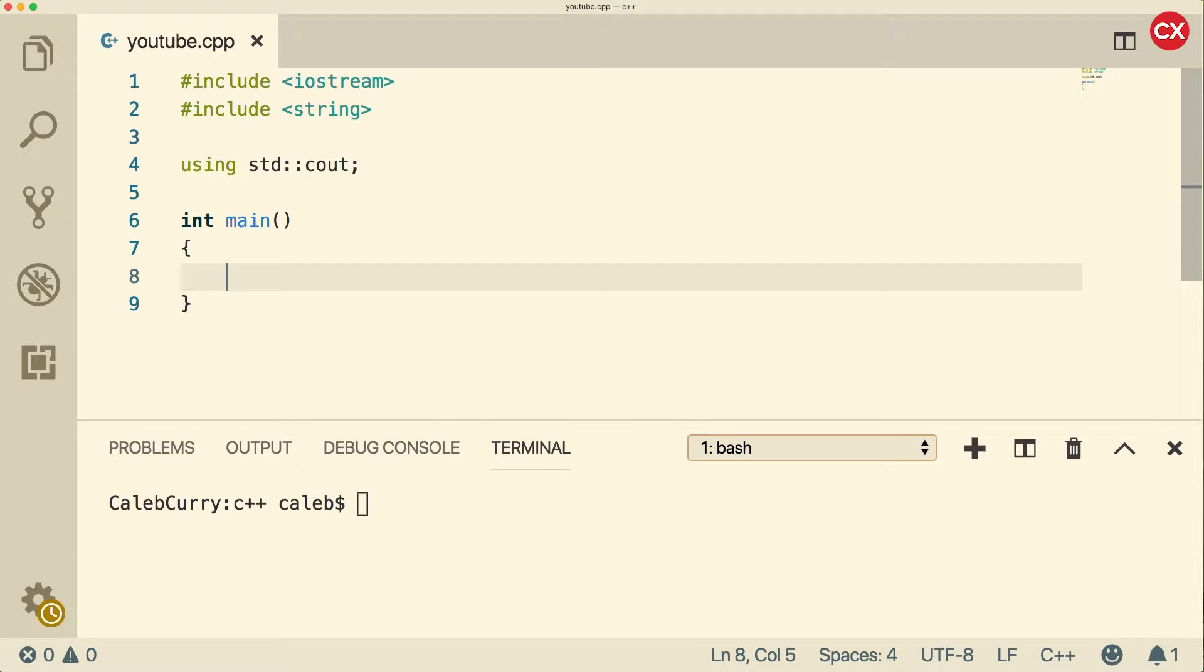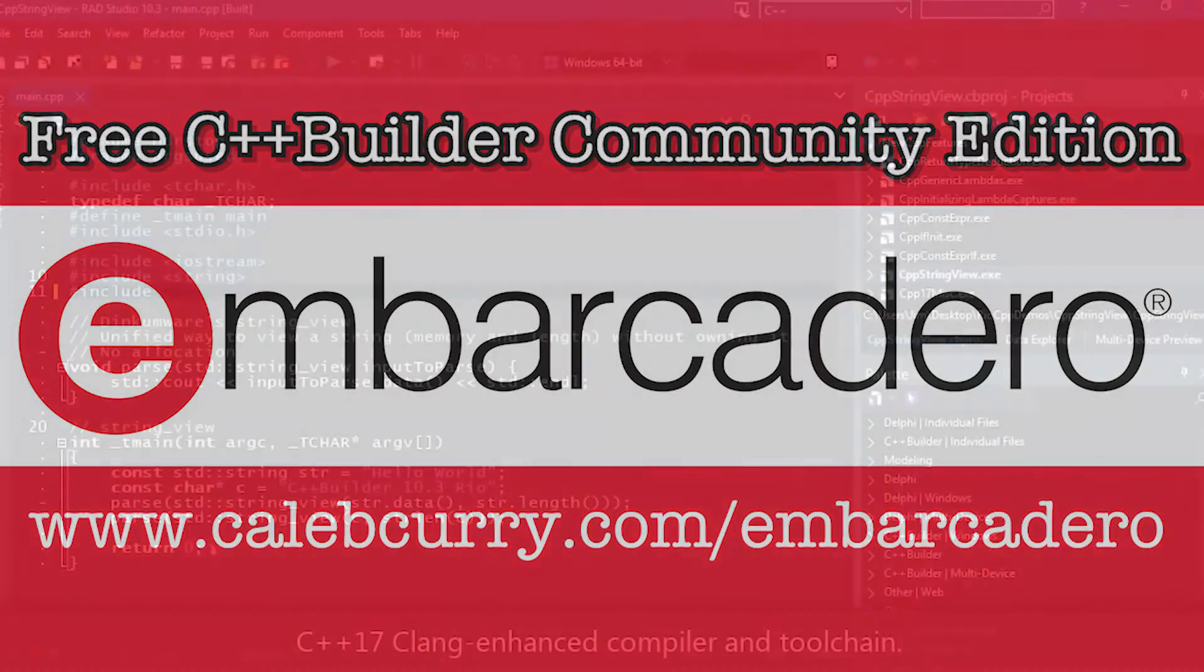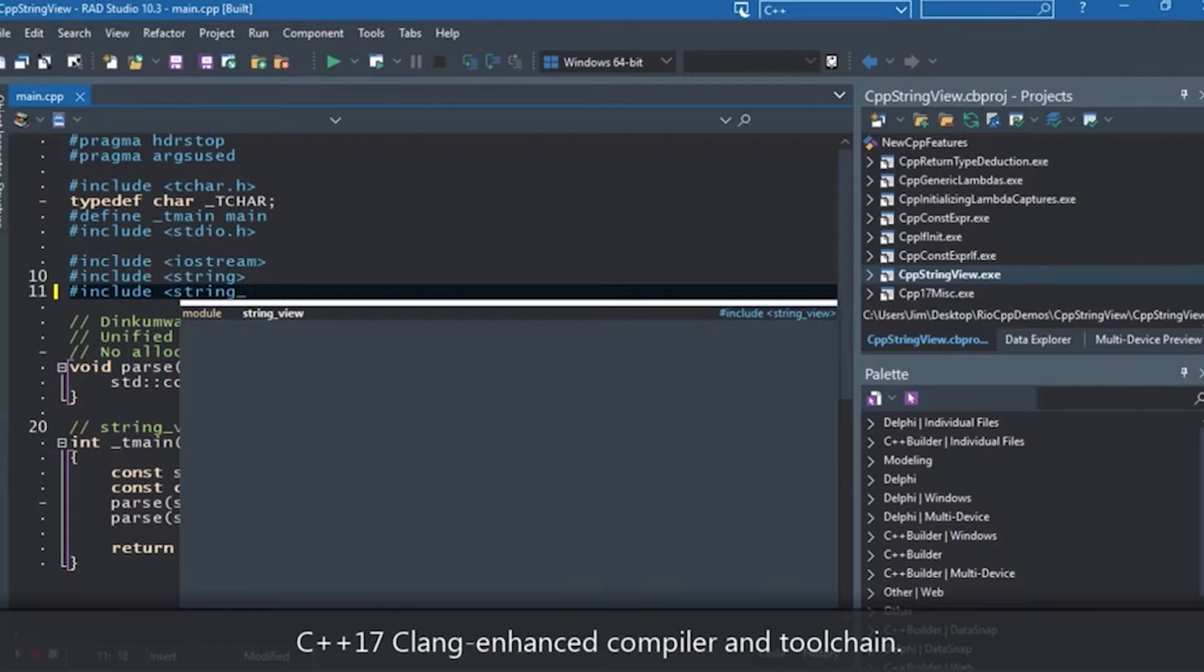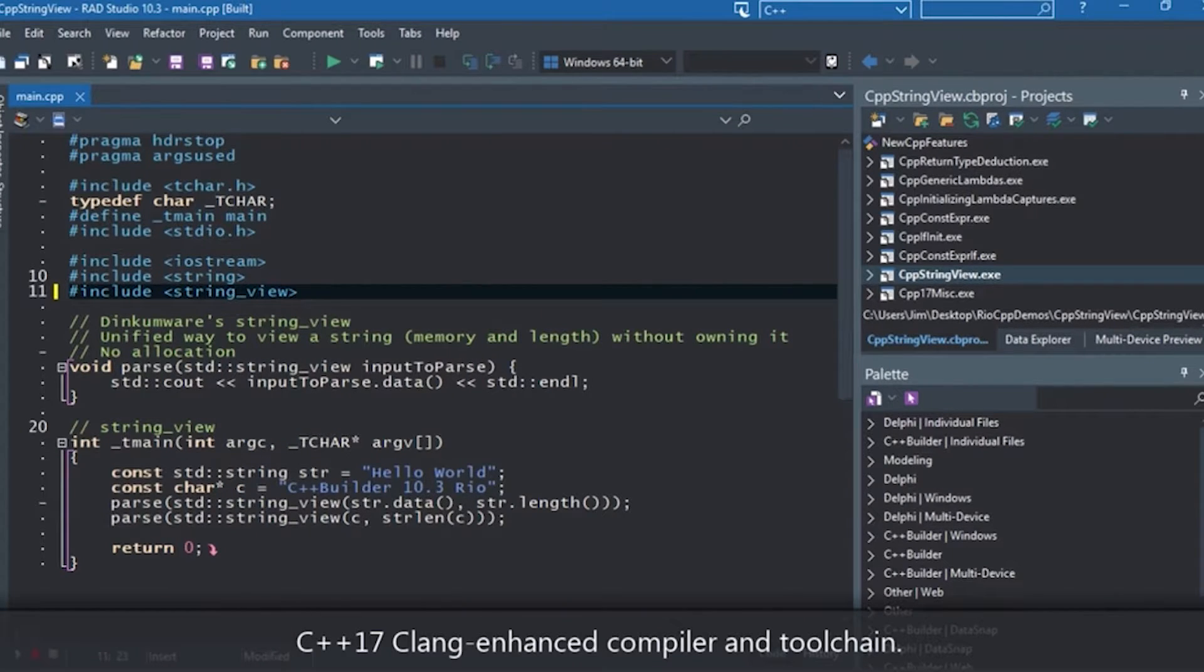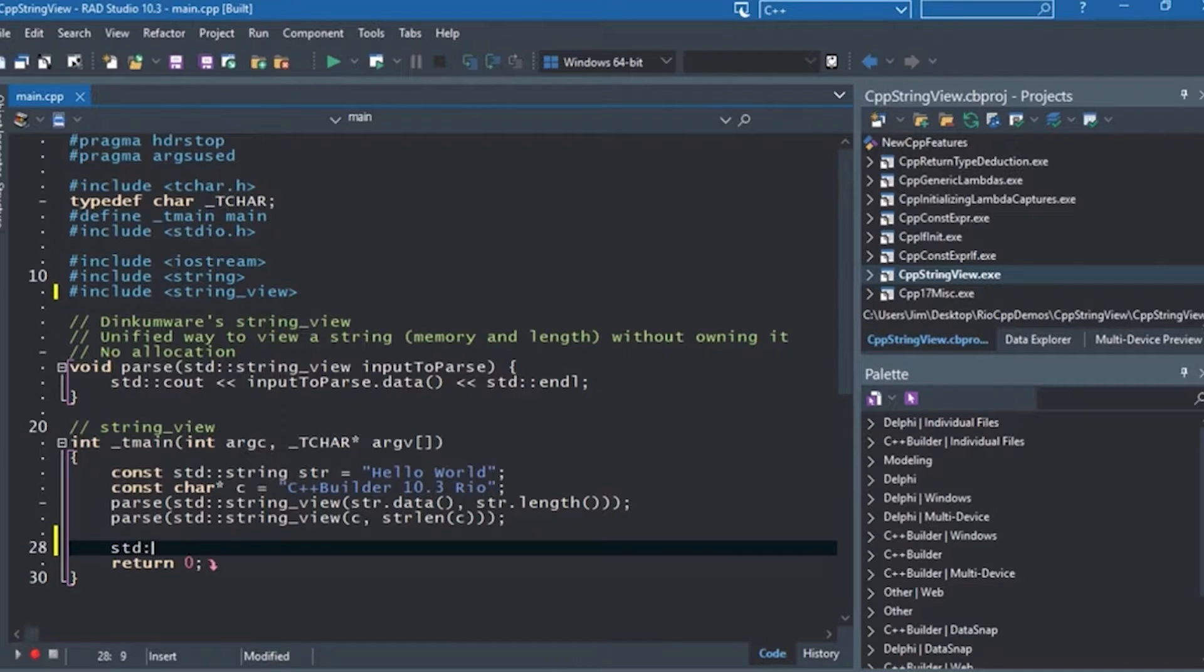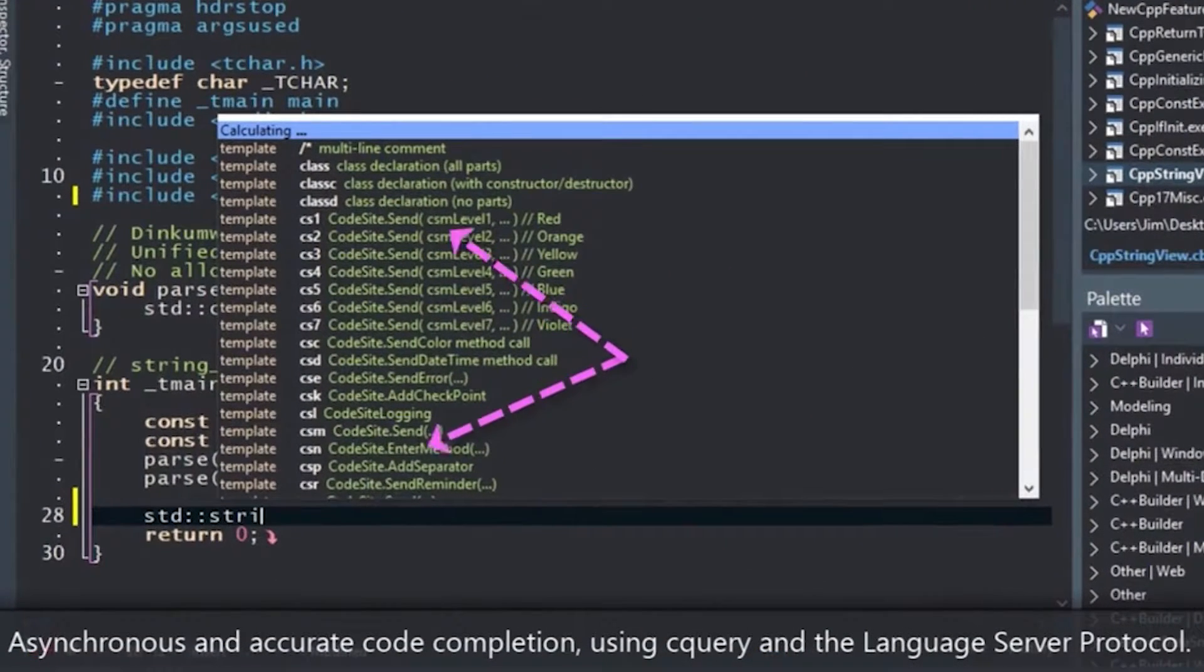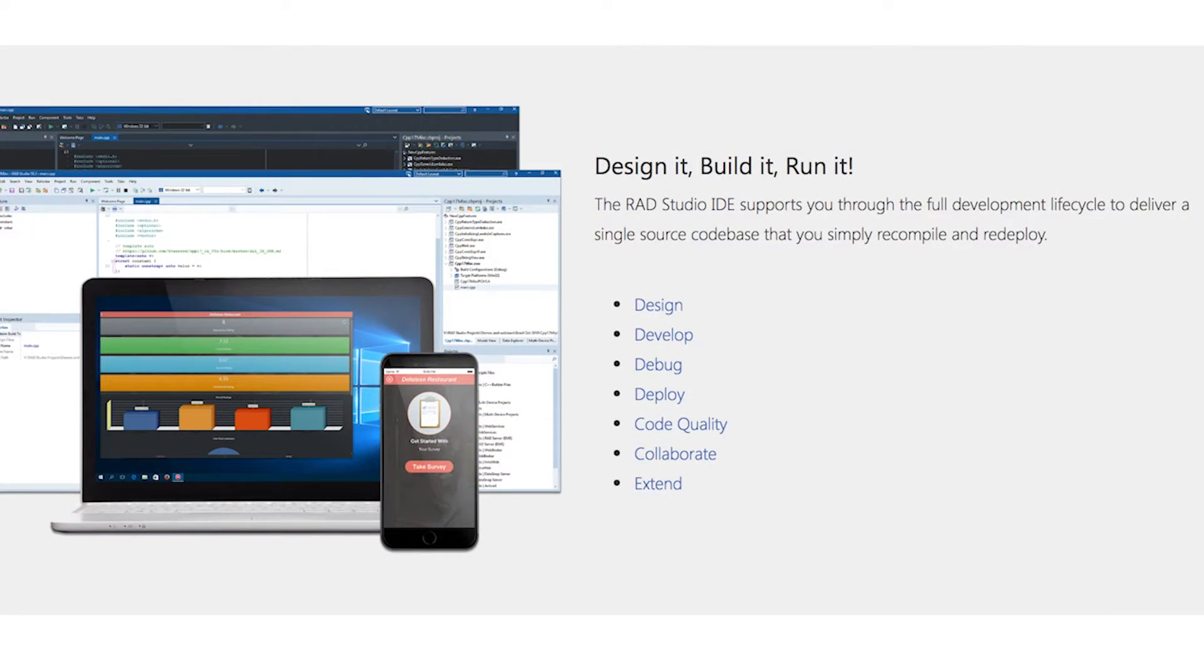But first, I want you guys to check out Embarcadero C++ Builder. Embarcadero is sponsoring this series and they offer a really great IDE for C++ development. C++ Builder is ideal if you want to deploy an application to multiple platforms. Specifically, C++ Builder allows you to deploy to Windows, Mac OS, iOS, and Android. So you are able to do this all from a single C++ code base. Check them out guys, I'll leave a link for you in the description.